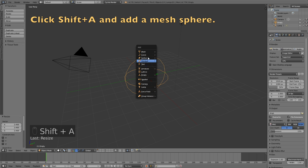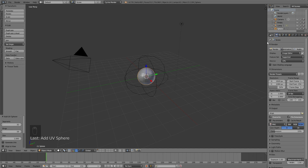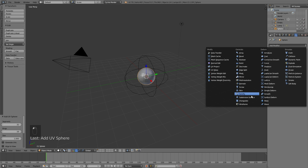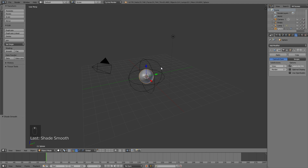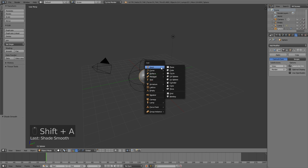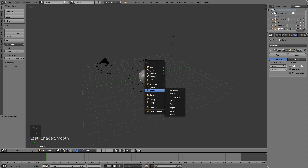Click Shift+A once again and add a UV sphere, then go to Modifiers and add a Subdivision Surface modifier. Add three subdivisions for both the View and the Render, then add smooth shading as well.